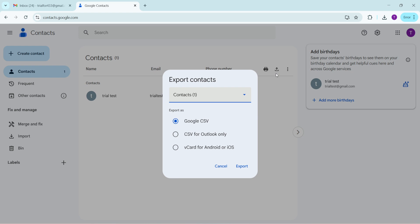When the dialog box appears you'll have the option to choose the format of the exported data. For Google contacts selecting Google CSV is recommended especially if you plan on possibly re-uploading these contacts to another Google account later. The CSV format is compatible with many programs making it a versatile choice. After selecting the Google CSV option simply click on the export button.